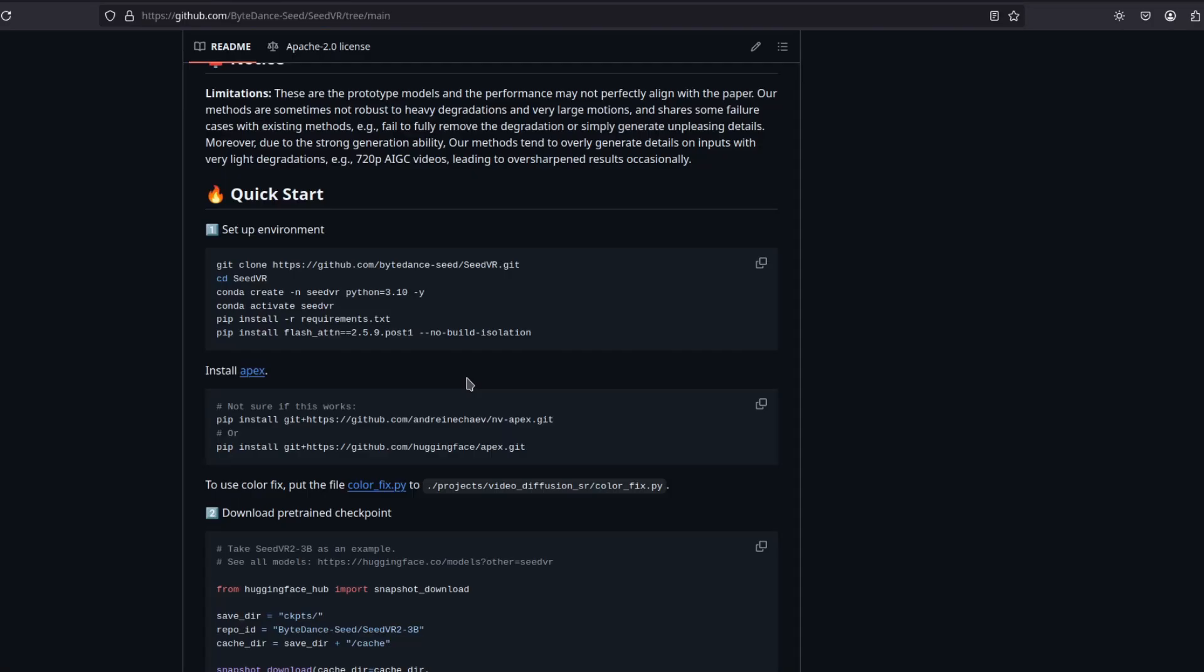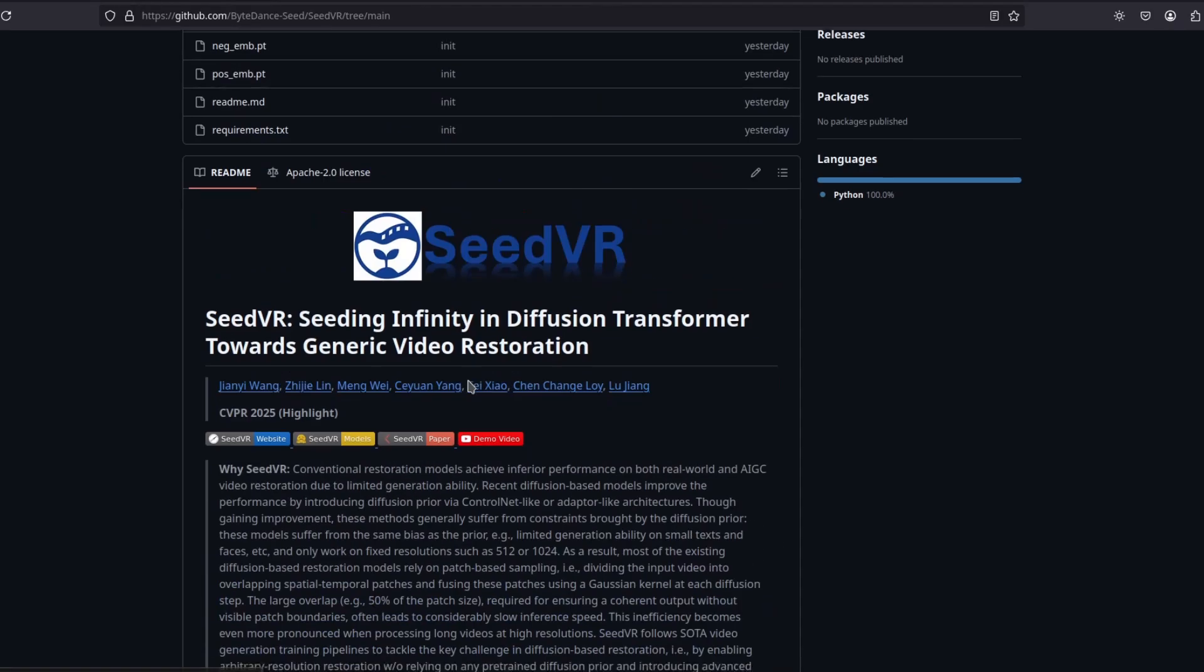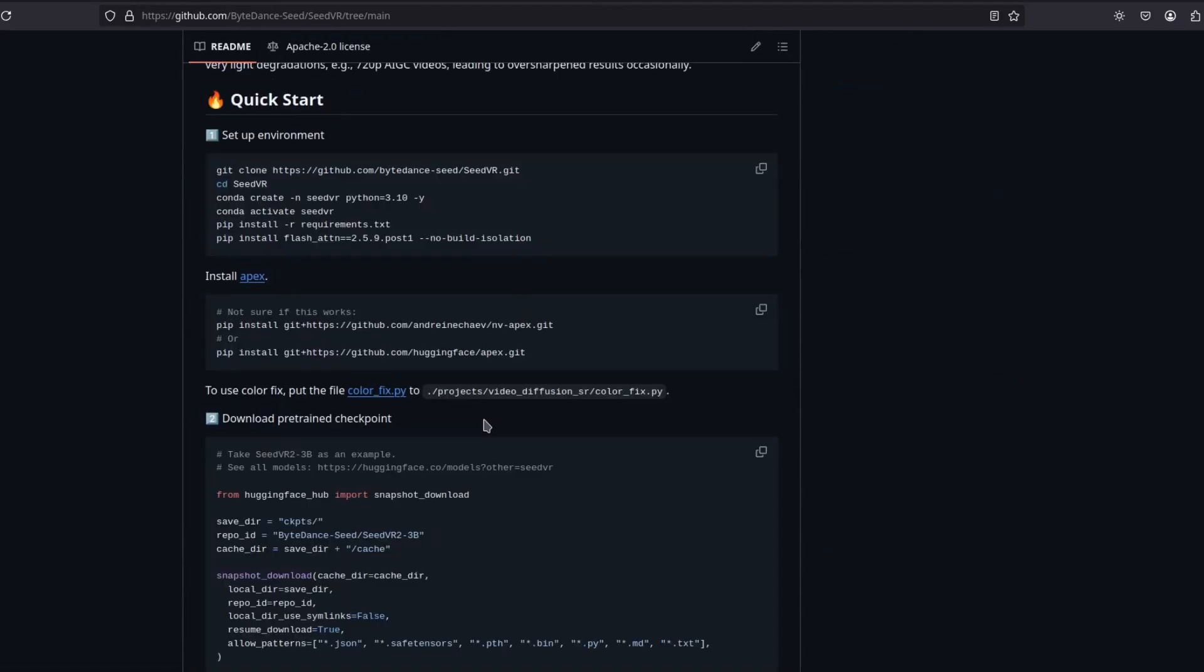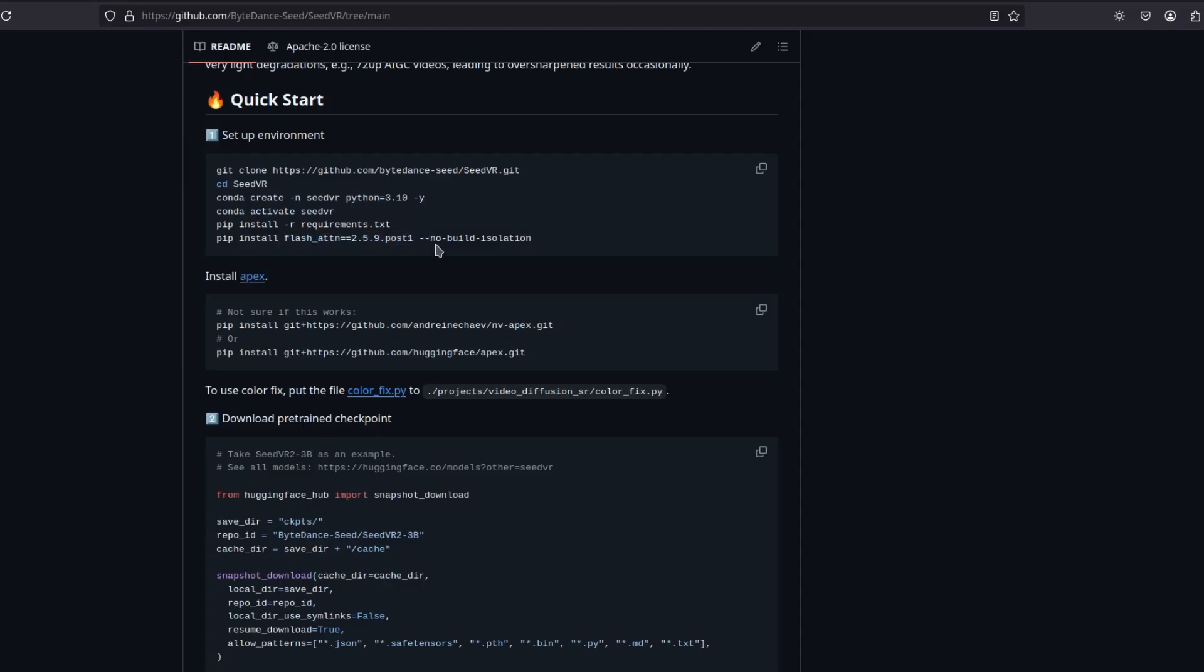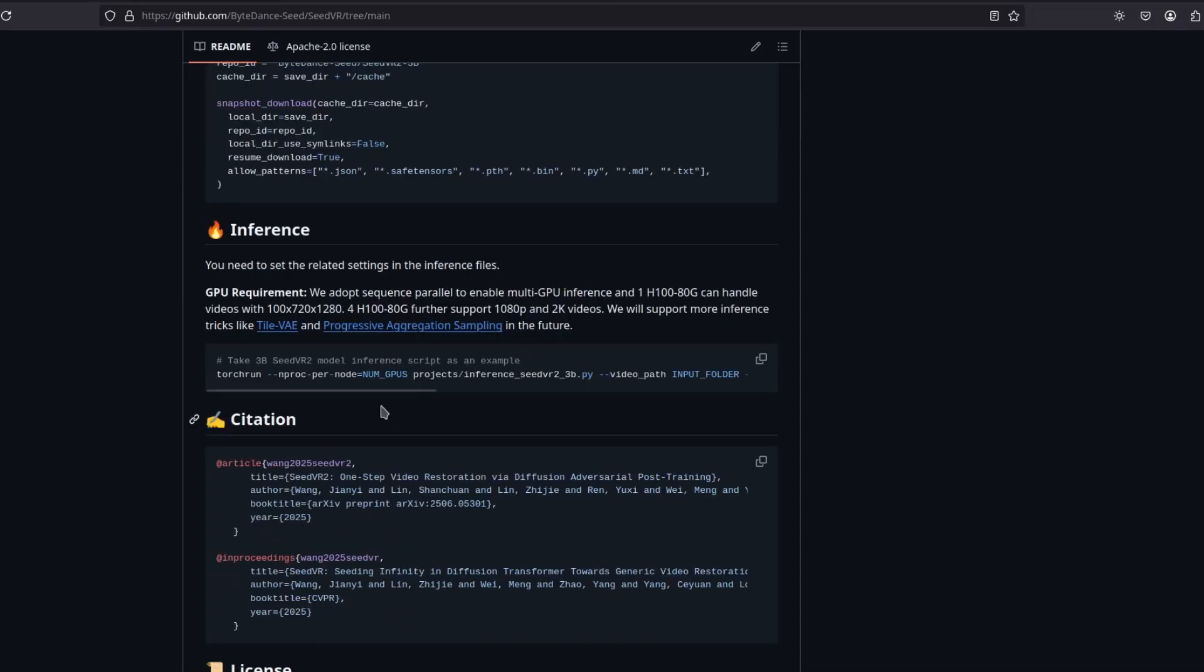Now, this is open source. So if you want to run it, you need to use Conda. You install and create an environment with Python 3.10, and then install the requirements, the flash attention. Use these parameters here. Install Apex. And for inference,